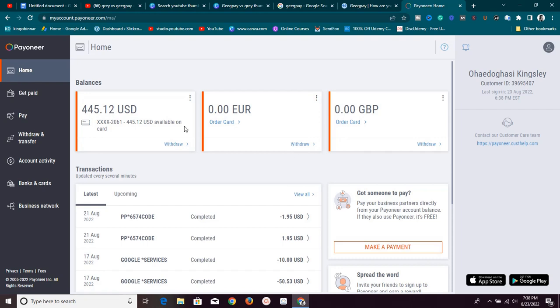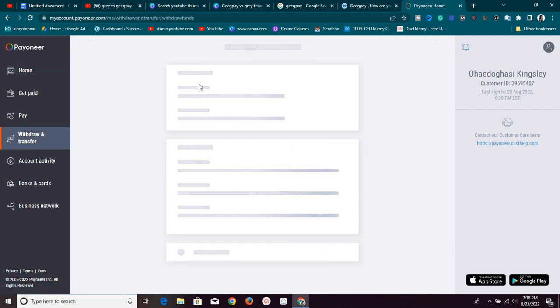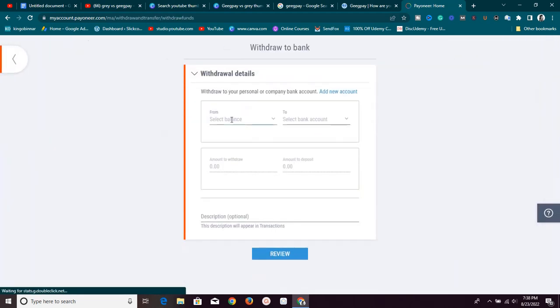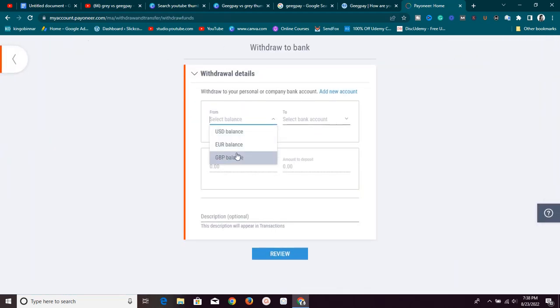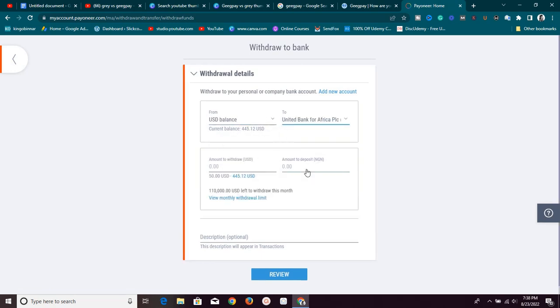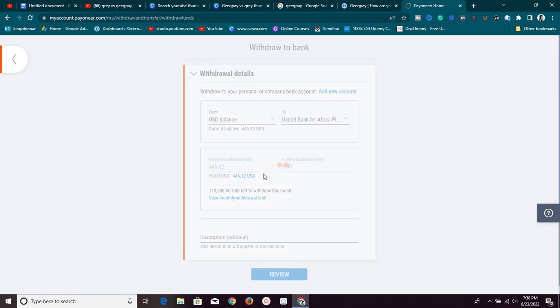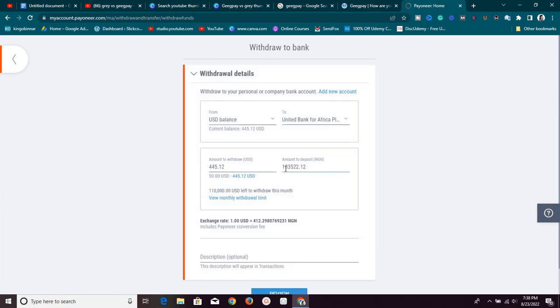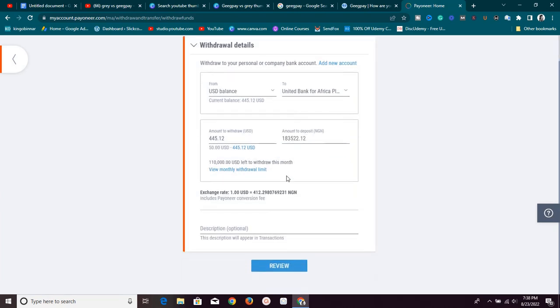Now, if you have Payoneer and you have funds in your account, if you go to this withdraw section right here and you try to withdraw directly into your local bank, let's say for example I choose USD and I want to withdraw into my local bank, let's say I want to withdraw everything which is $445, you're going to see that the amount I'm going to be getting is $183,000. They are going to be changing this money per dollar for me at 412 naira. Guys, this is so poor.